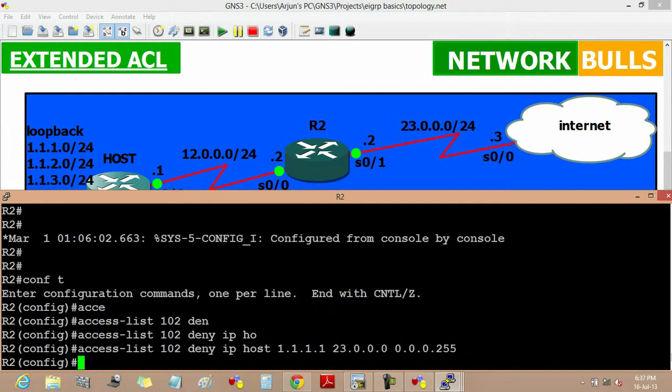Now as we give this command, if we will ping from this loopback to the internet while keeping the source loopback 1, we will not get reply.